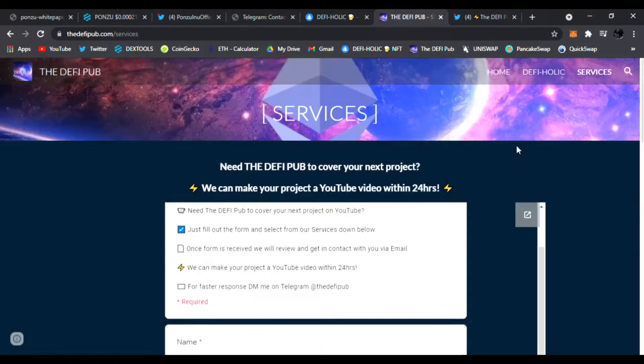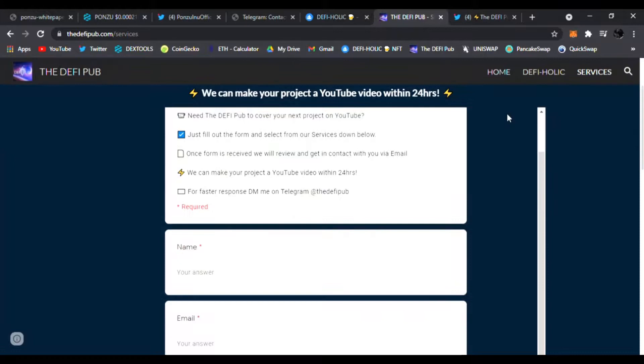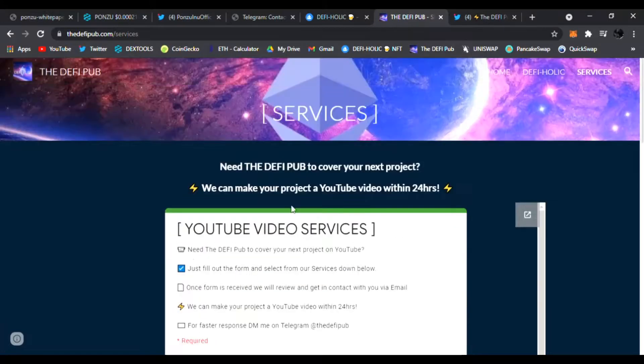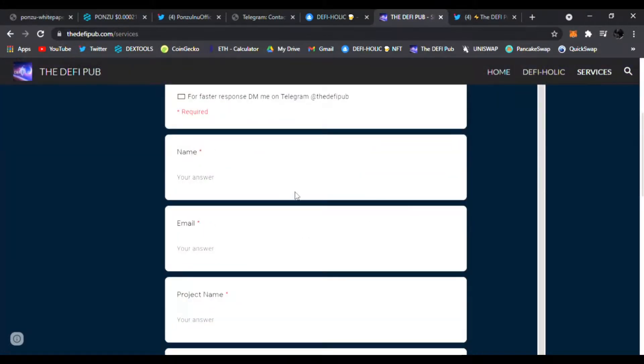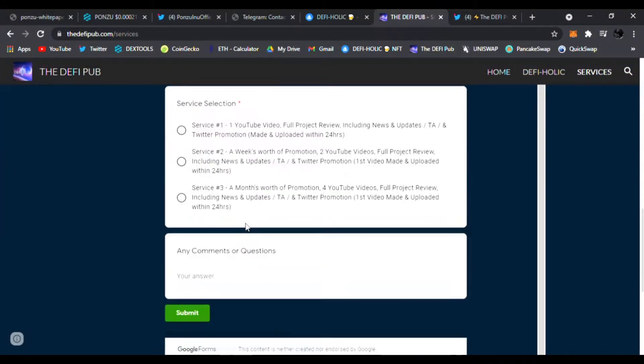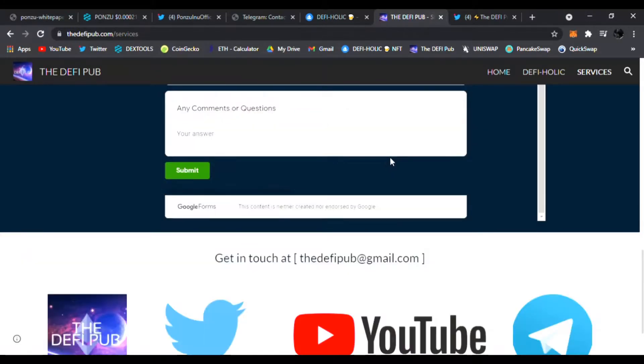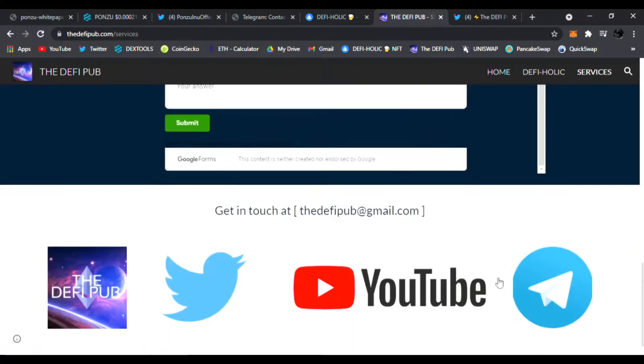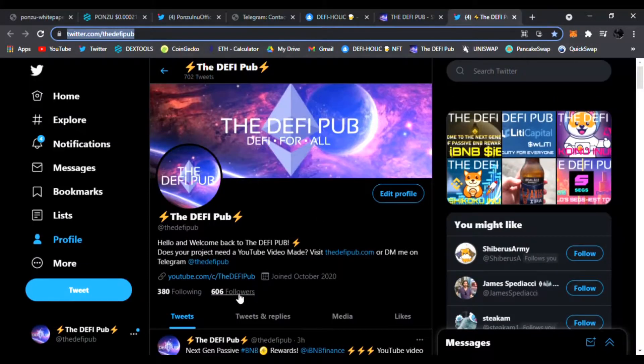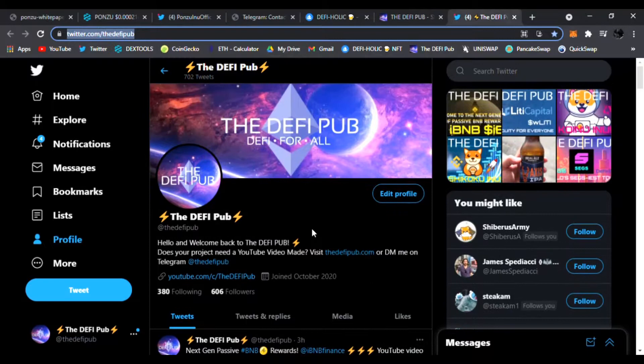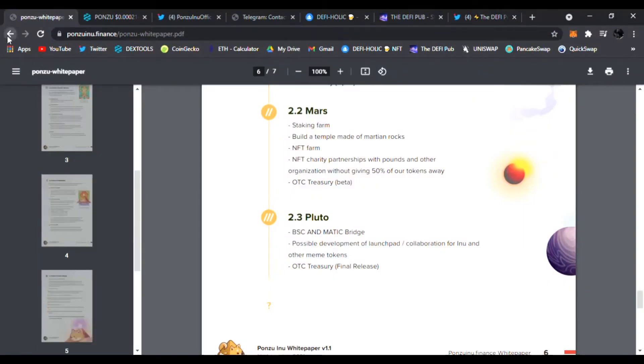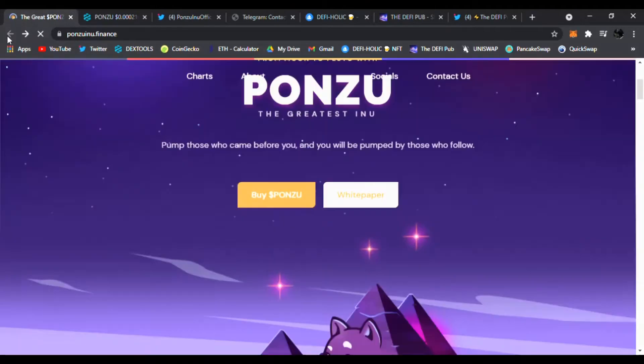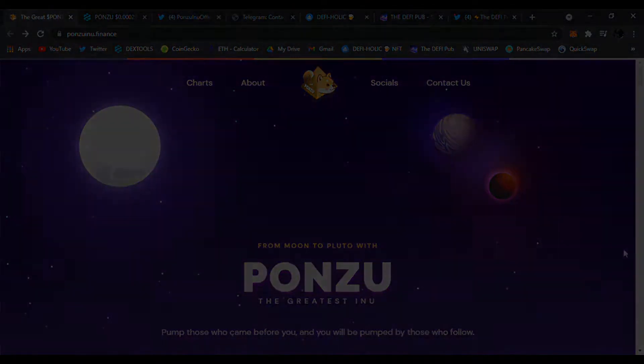Also head over to thedefipub.com where you can click Services if you need a YouTube video done. For faster response just DM me on Telegram. Don't forget to follow me on Twitter, I'm trying to get a thousand followers. That's it for Ponzu Inu. Check out the white paper, check out the website down below, and I'll see you in the next one. Peace.